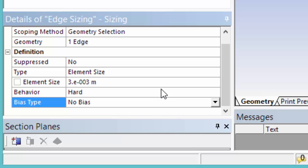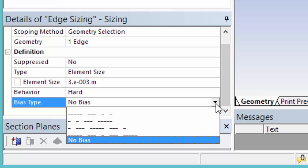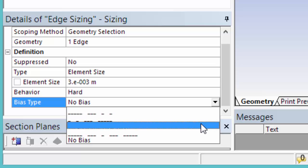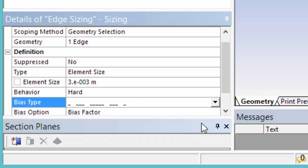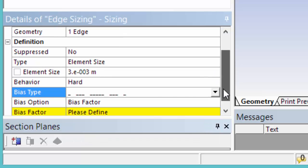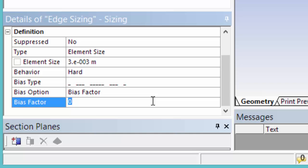But we want to add a bias. We want our mesh to be finer at the trailing edge and at the leading edge. So we're going to add a bias of this kind, so we get finer elements closer to the edges, to the trailing edge and the leading edge. Change the bias factor to 10.